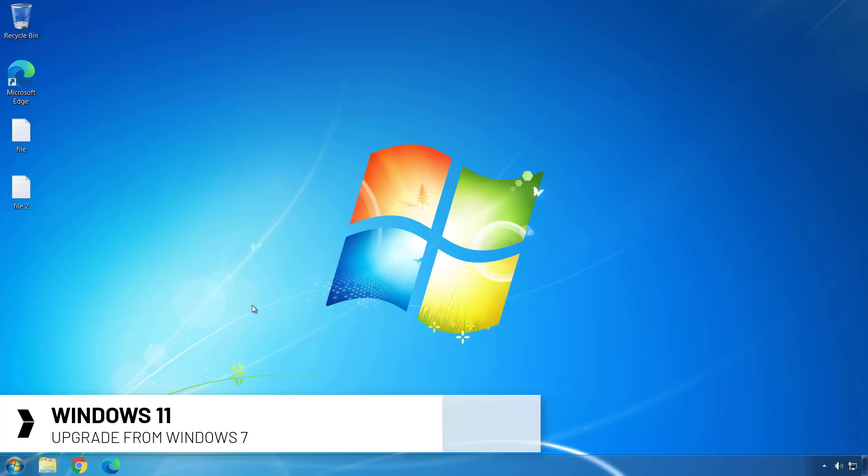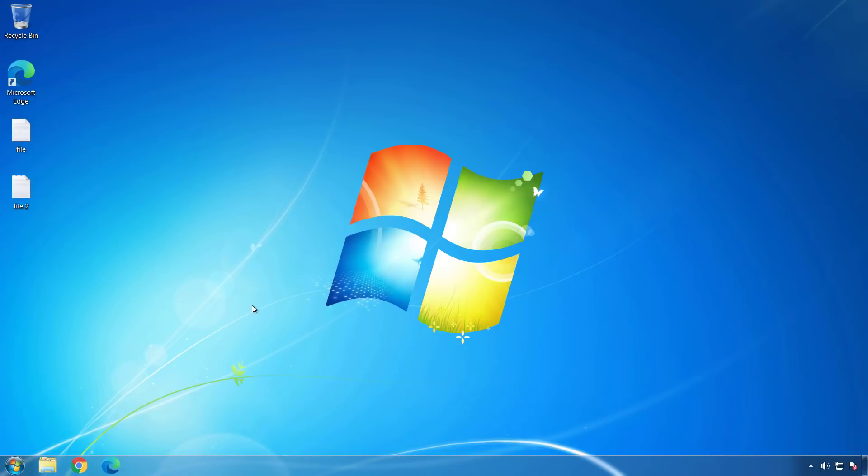This video is not meant to be a tutorial. It's just to show you the process, how it's been updated, and if it's possible to upgrade existing devices running Windows 7 to Windows 11.